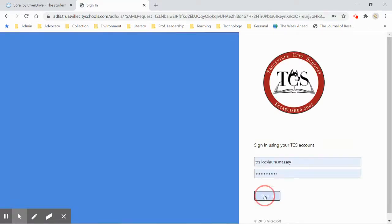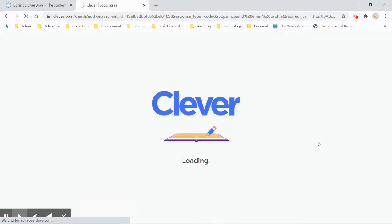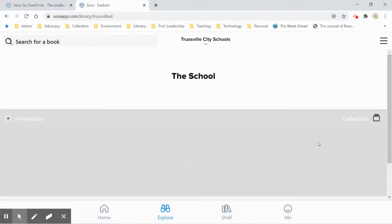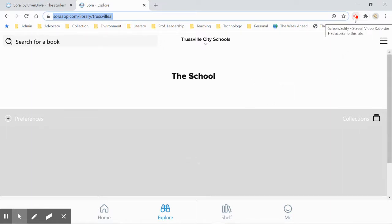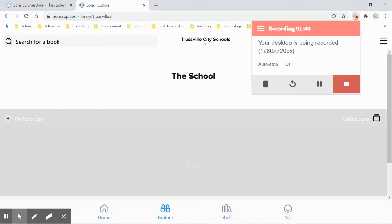I'm going to click on Active Directory — I have mine saved so I don't have to type in a password — and it should load the school after that. It takes a second to load, but it'll say Trestville City Schools and it'll show you a collection. I'm going to do a second video that walks you through all of the features of Sora.